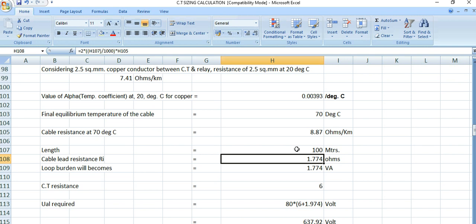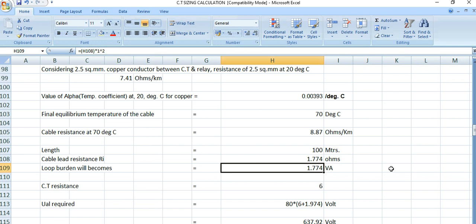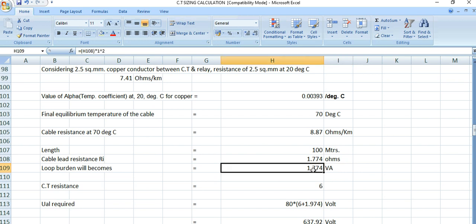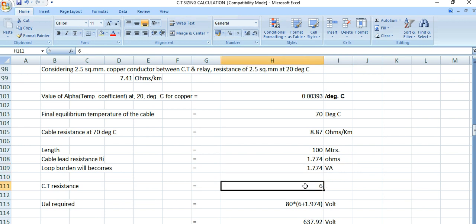The cable lead resistance is twice (for go and return): twice into 8.87 ohms/km over 100 meters gives 1.774 ohms. So the loop burden is 1.774 VA — since the CT secondary is 1 ampere, ohms and VA are the same here.